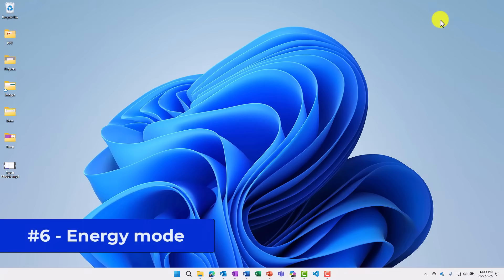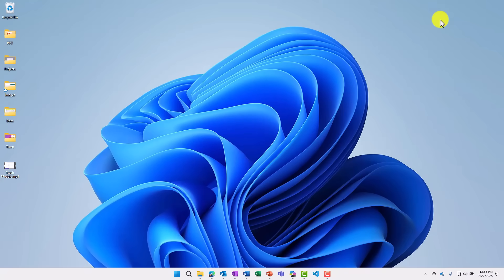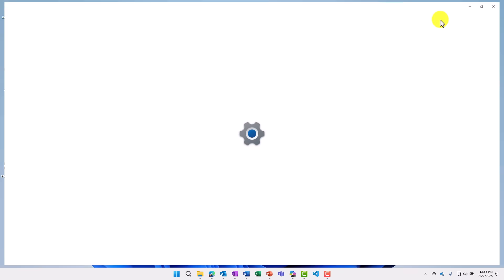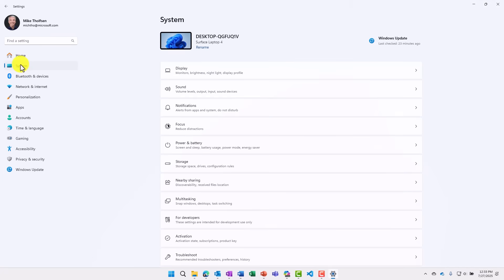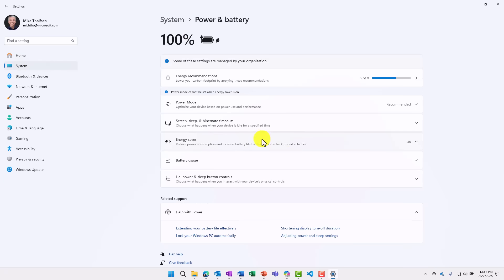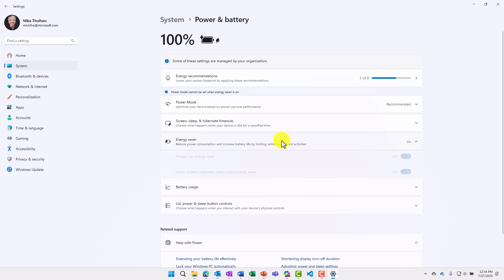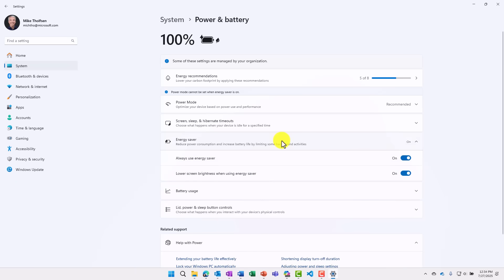The sixth new feature is energy mode. This is a big update to the old power saver mode. So I'm going to do Windows key I to open up settings, and I will go into system here, and then go to power and battery right here. You'll see this new energy saver option, and this replaces the old battery saver option in previous versions of Windows. Now, energy saver works for both laptops as well as desktops. And you can say always use energy saver. So you can always have this on.